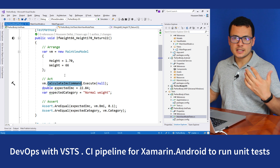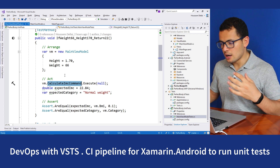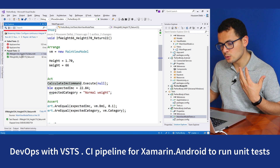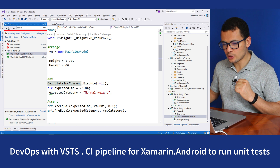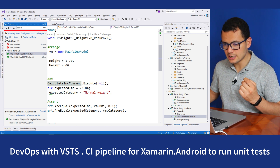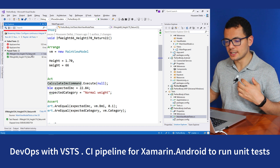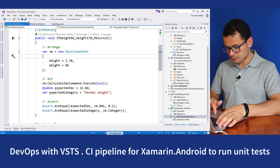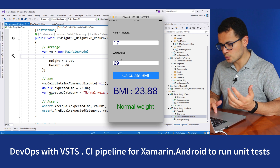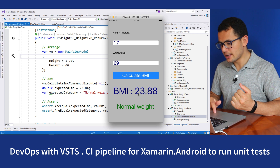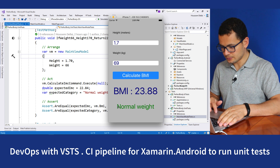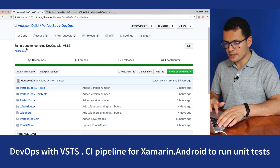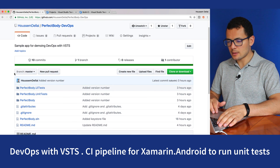I want to execute those unit tests in VSTS and also run the Xamarin application. We can execute these unit tests from Visual Studio by going to Test Explorer and clicking Run All, which will execute all those unit tests. But we want to automate the process, so we'll be using VSTS. The application takes those two parameters, then you click Calculate BMI and it gives you the value. This app is hosted on GitHub — you can find the source code for this application there.